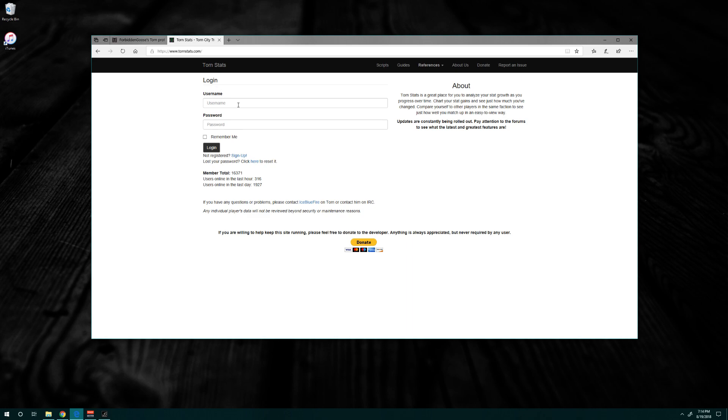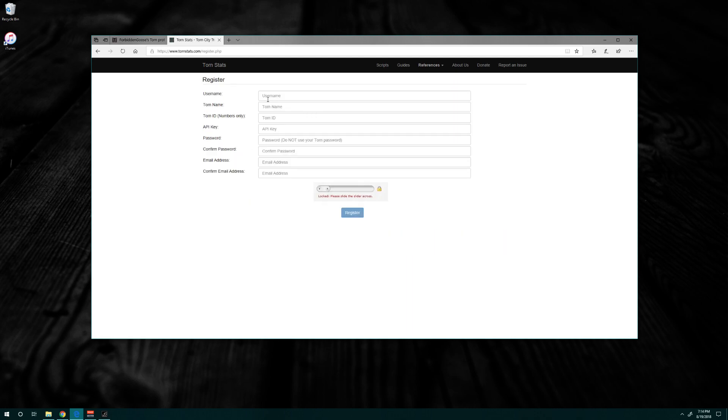Under login, if you have an account, great, you don't need this. Why are you here? If you need to make one, click 'not registered' and sign up.